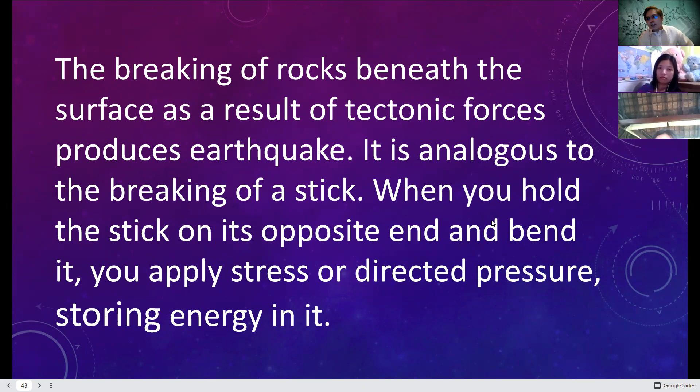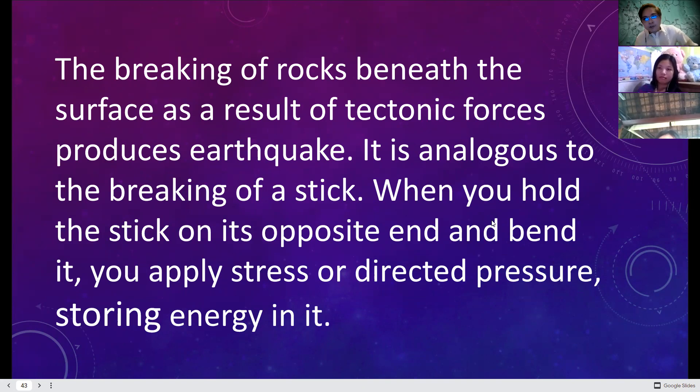If there is a movement of tectonic plates, there is usually an earthquake. It goes hand in hand — if there is also a volcanic eruption, there is usually an earthquake that follows.